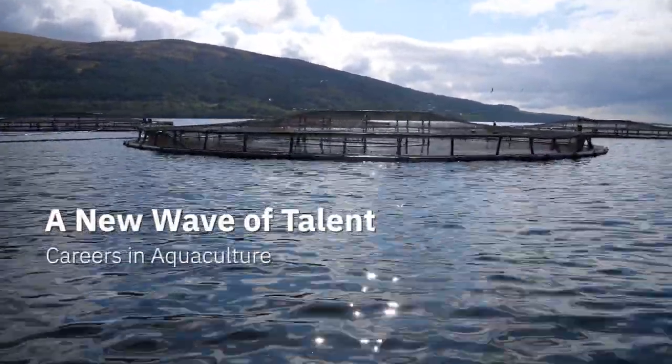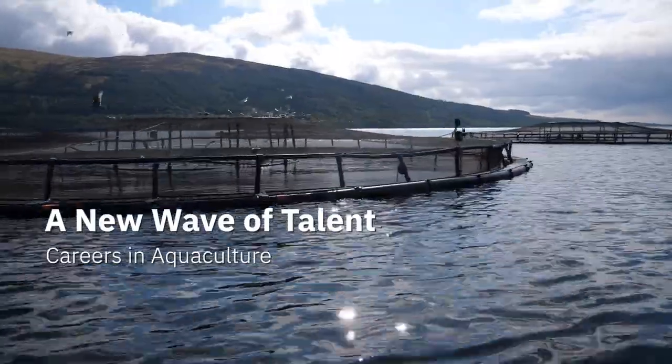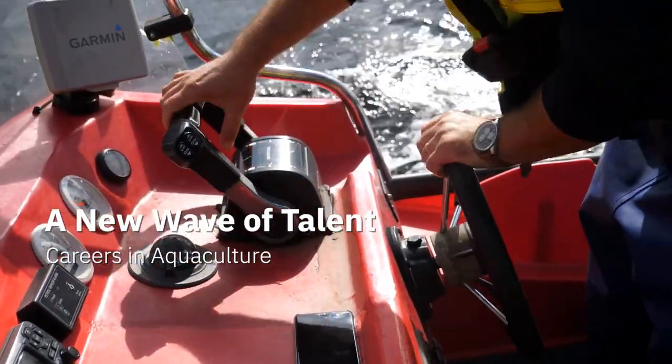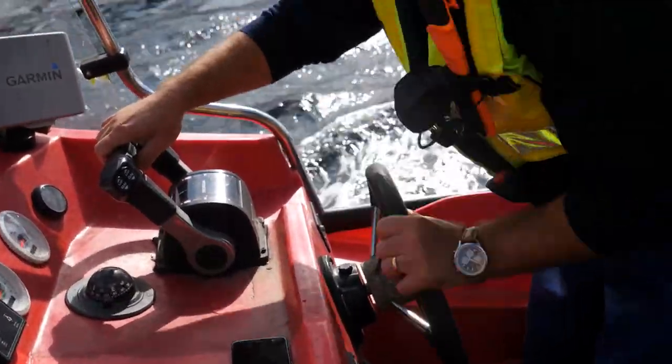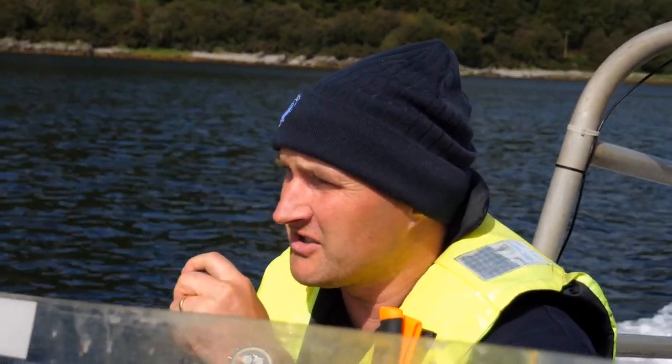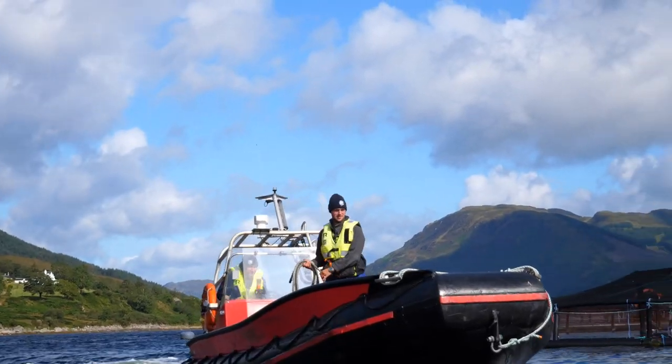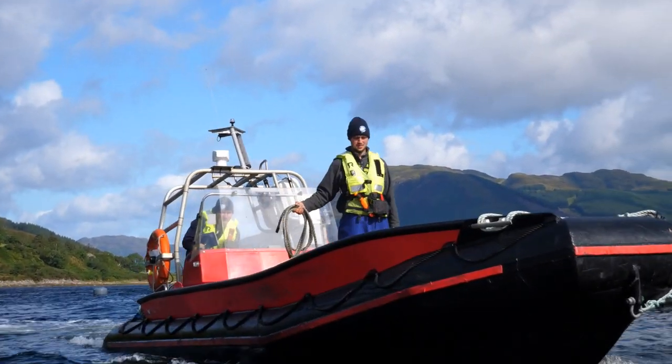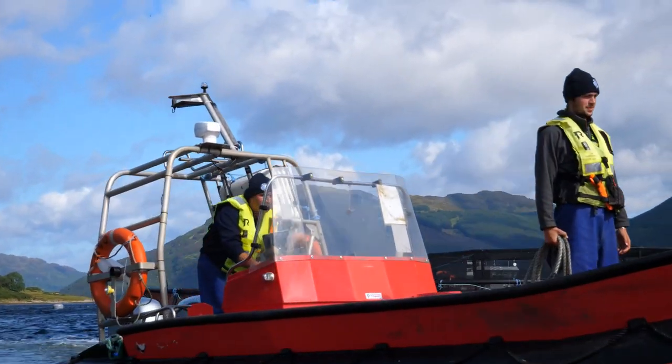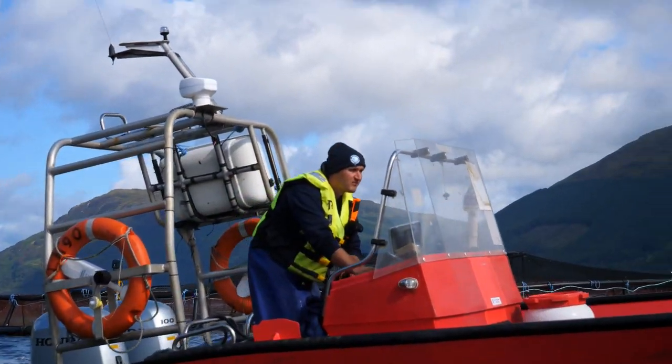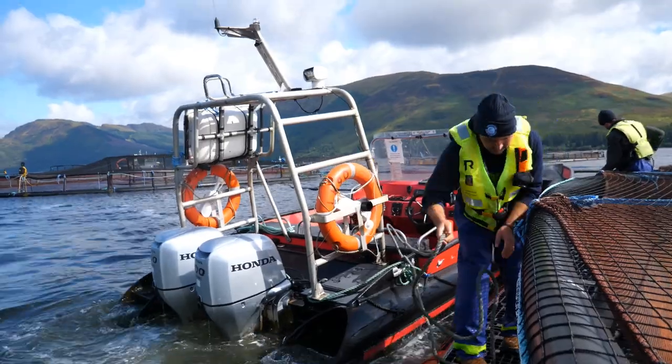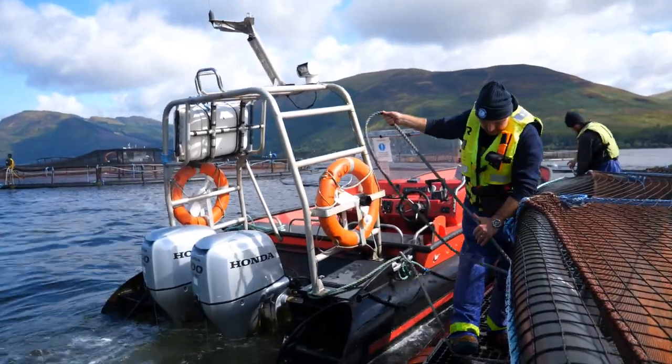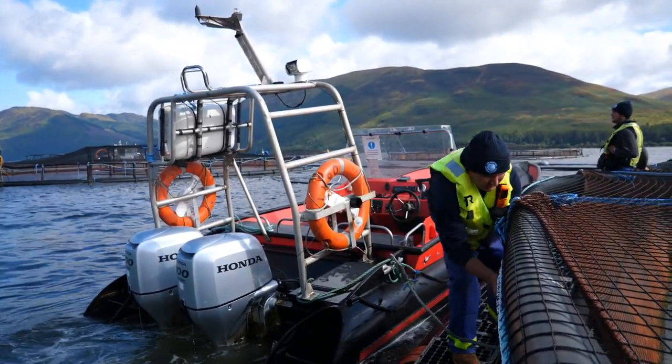When I was a kid, I think I would like to be a spaceman or firefighter, but never, never a fish farmer. The last five years was just amazing. It's just because I get so much training: power boat, radio, firefighting, sea survival, advanced nighttime ticket.